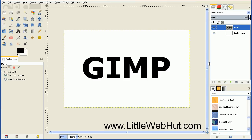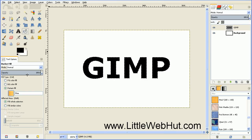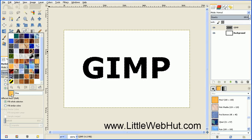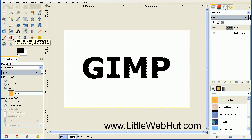Next we're going to select the outline of this text. Right-click on the text layer again and select Alpha to Selection. Now we're going to fill this text in with a pattern. Click on the Bucket Fill tool, and under the Tool Options make sure you have Fill Whole Selection selected, then select Pattern Fill. Next, select the pattern using the pattern button, switch to list view, and find the pattern labeled Pine with a size of 100 by 100. Click that, then click inside one of the letters to fill it with the pattern.